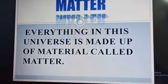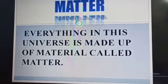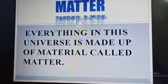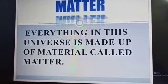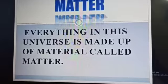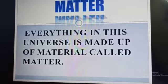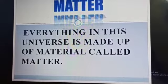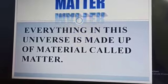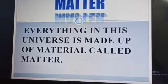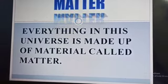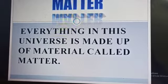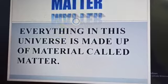What is matter? Everything in this universe is made up of material, and that is called as matter. Pen, pencil, rubber, glass, fan, switches — everything is called as matter because they are made up of material.